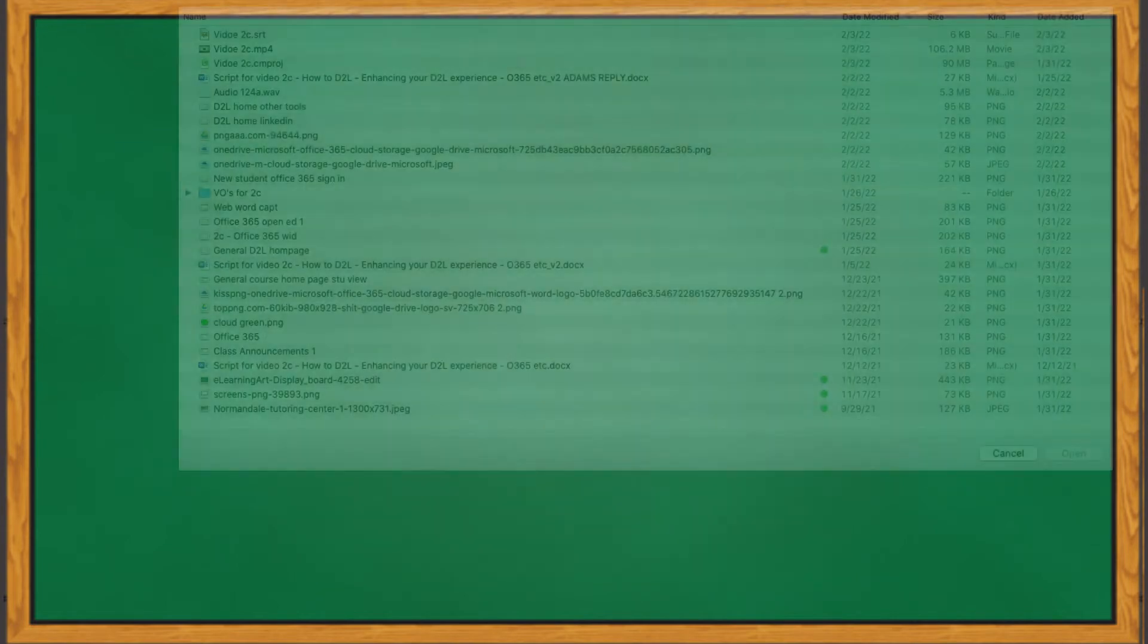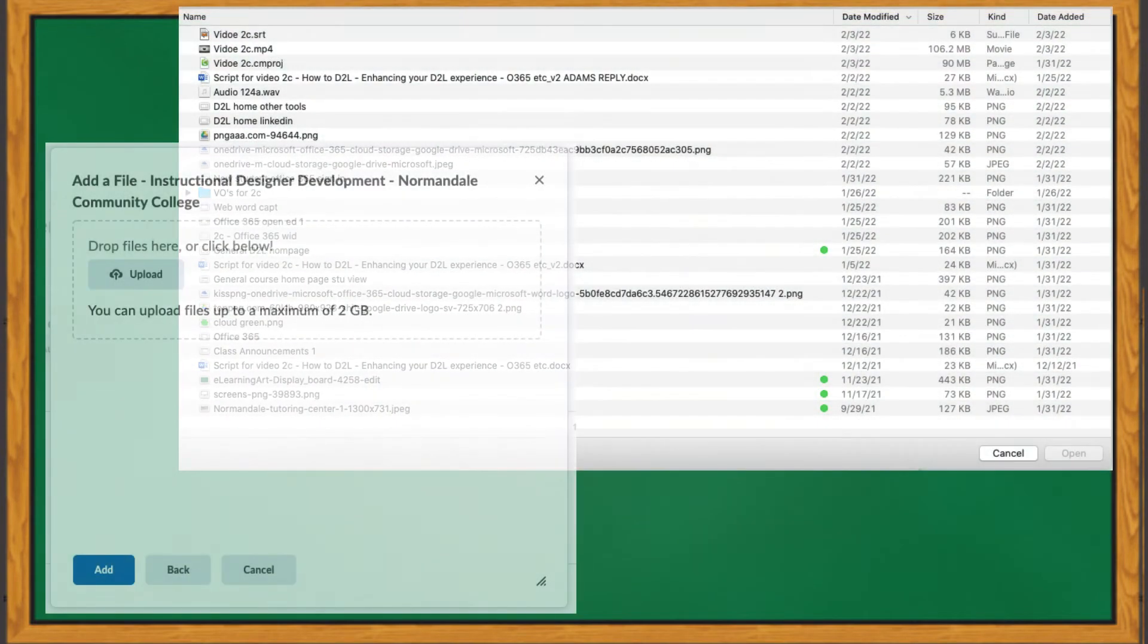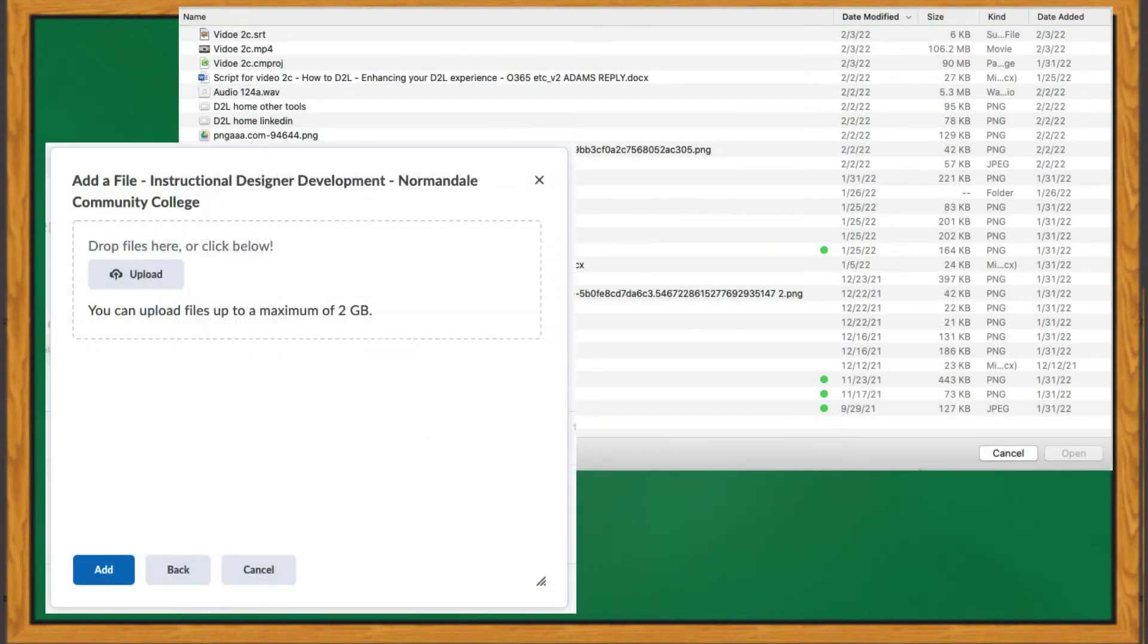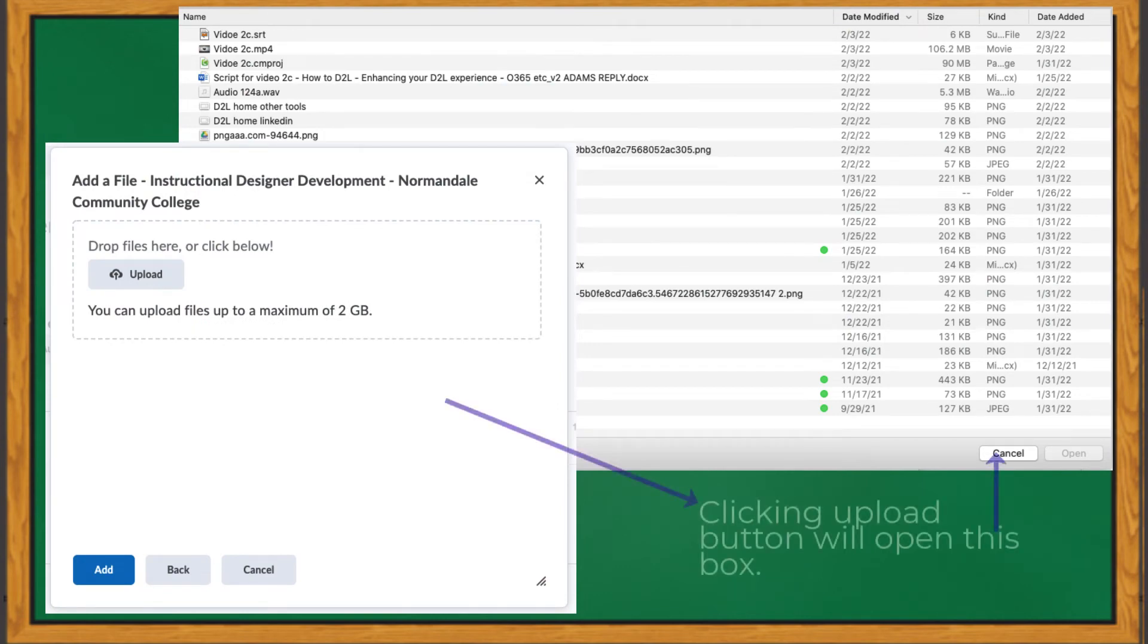When choosing My Computer, you will be directed to another box, where you can either drag and drop the file of your choice, or use the folder navigation found by clicking the Upload button.